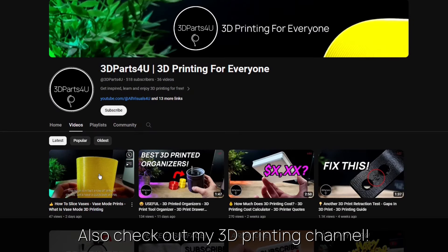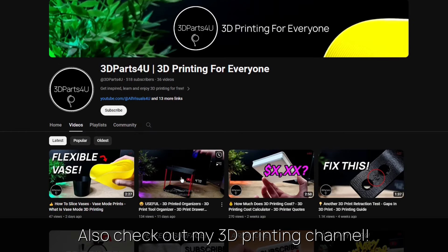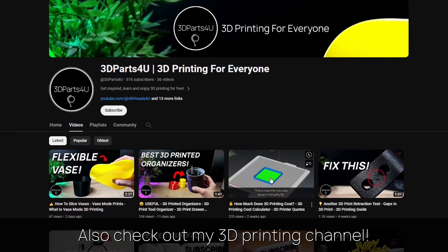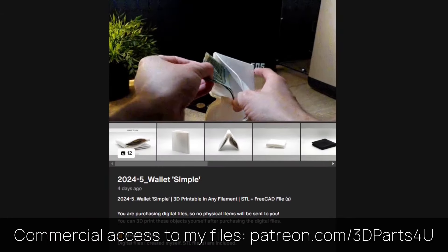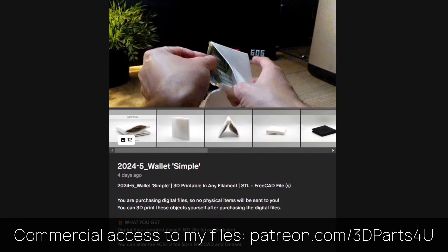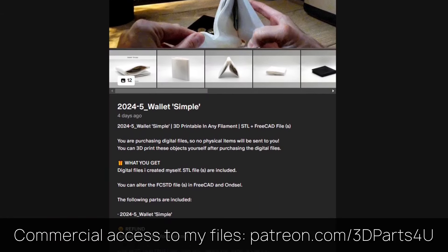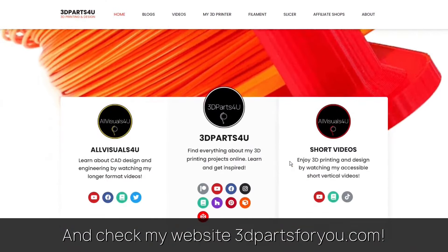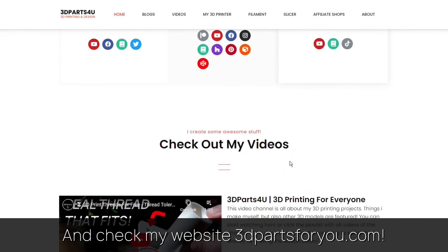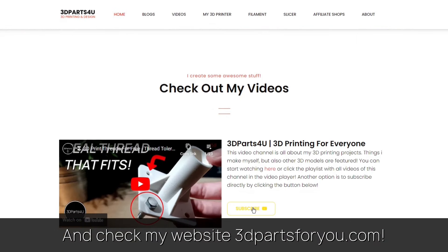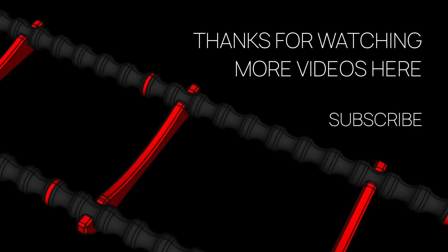Also check out my other channel for all my 3D printing projects and tutorials. Get commercial access to all my 3D files here to sell 3D prints. And have a look at my website where everything comes together. Also check out my other videos and channels.